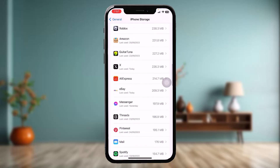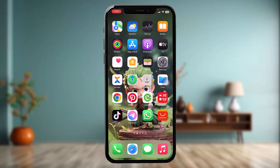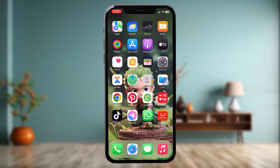Find the app X, tap on it, and once you're inside tap on Offload App, then tap Offload App once again. This saves the app by clearing all the bugs and glitches that might be causing the issue. After offloading, you will see an option that says Reinstall App — simply tap on that. Once the process is complete, try again and that should fix the issue.